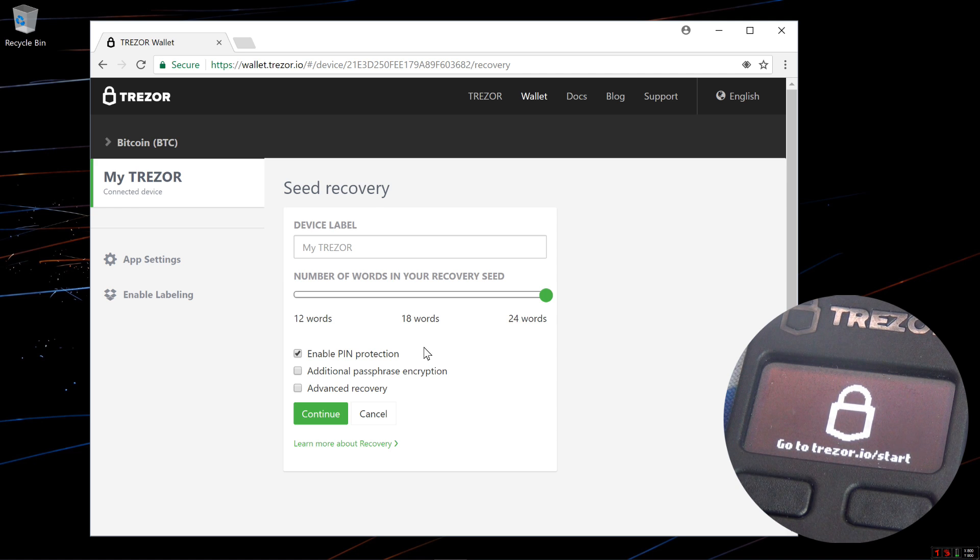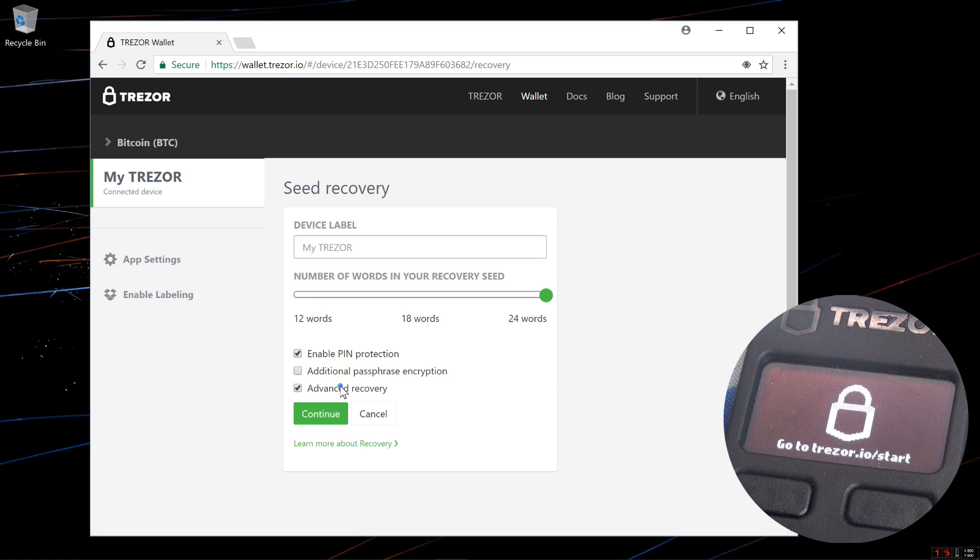I'm going to leave all these options as is except for one. You can enter in a device label if you want. I'm going to click on advanced recovery and then I'll click on continue.